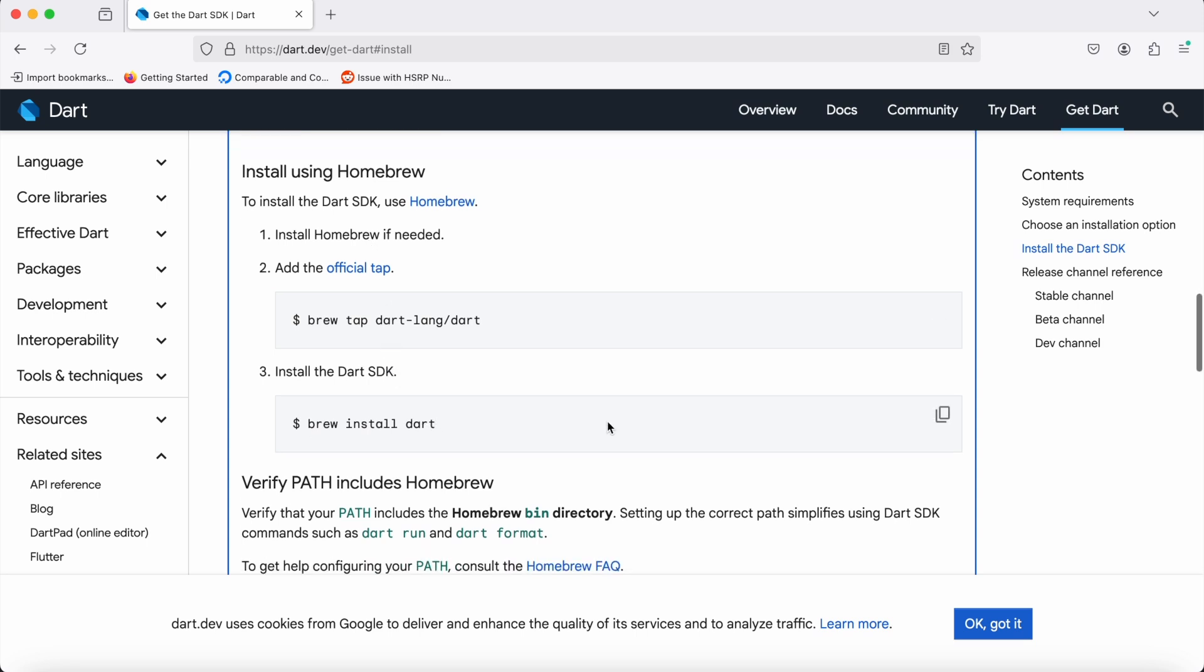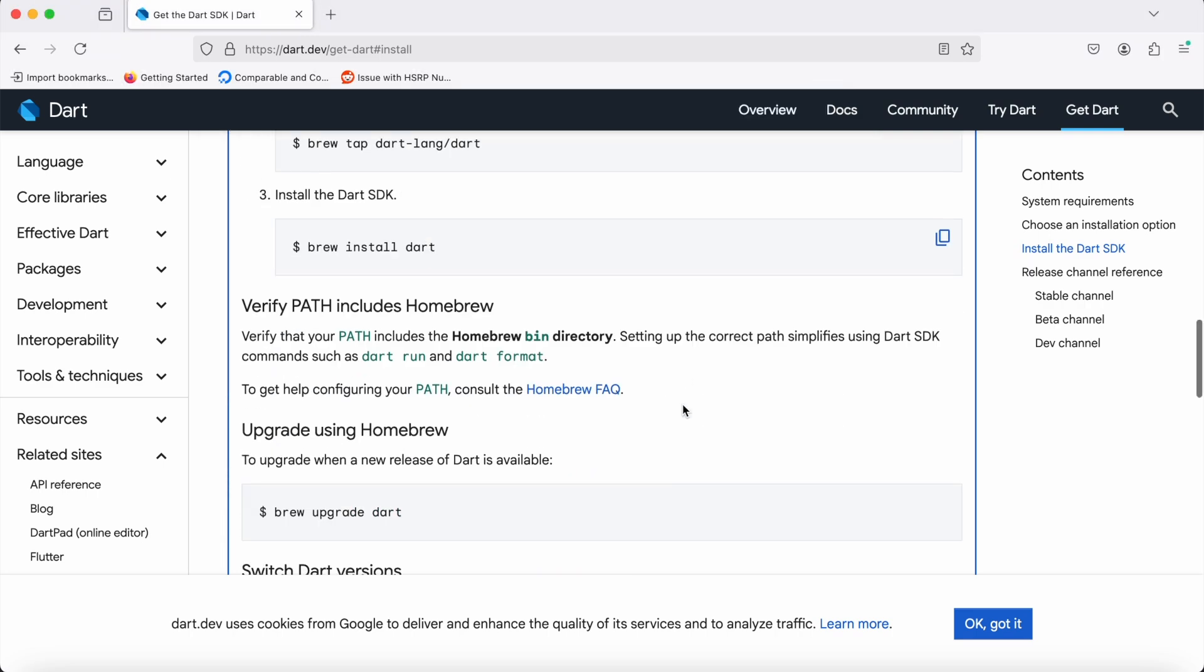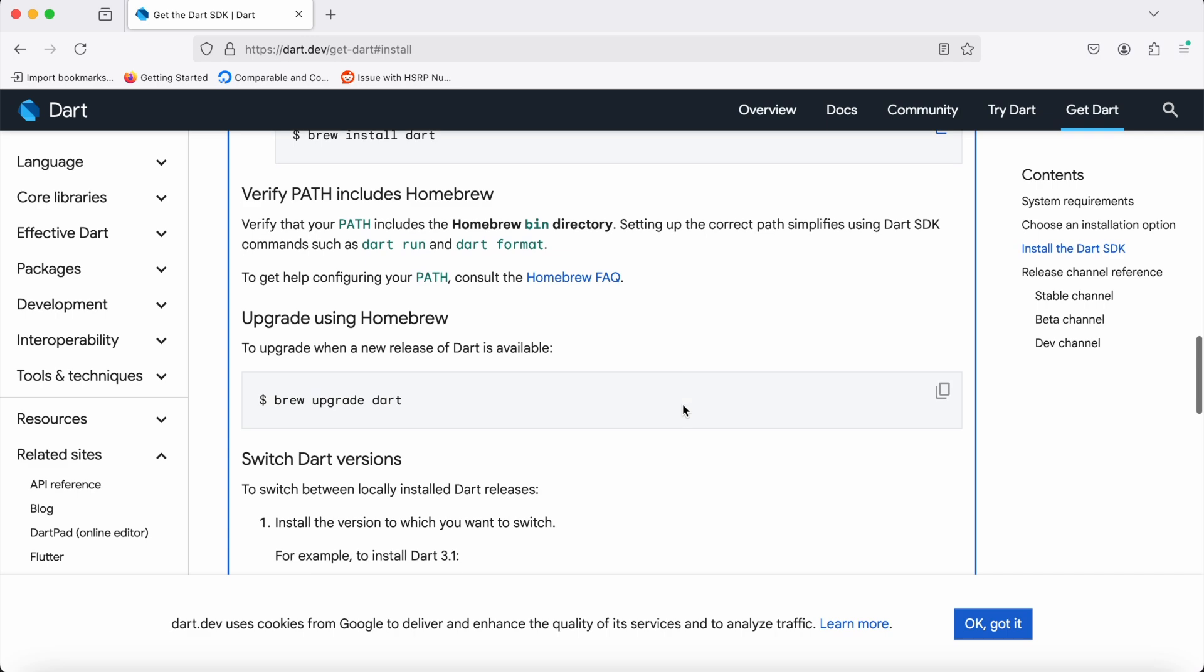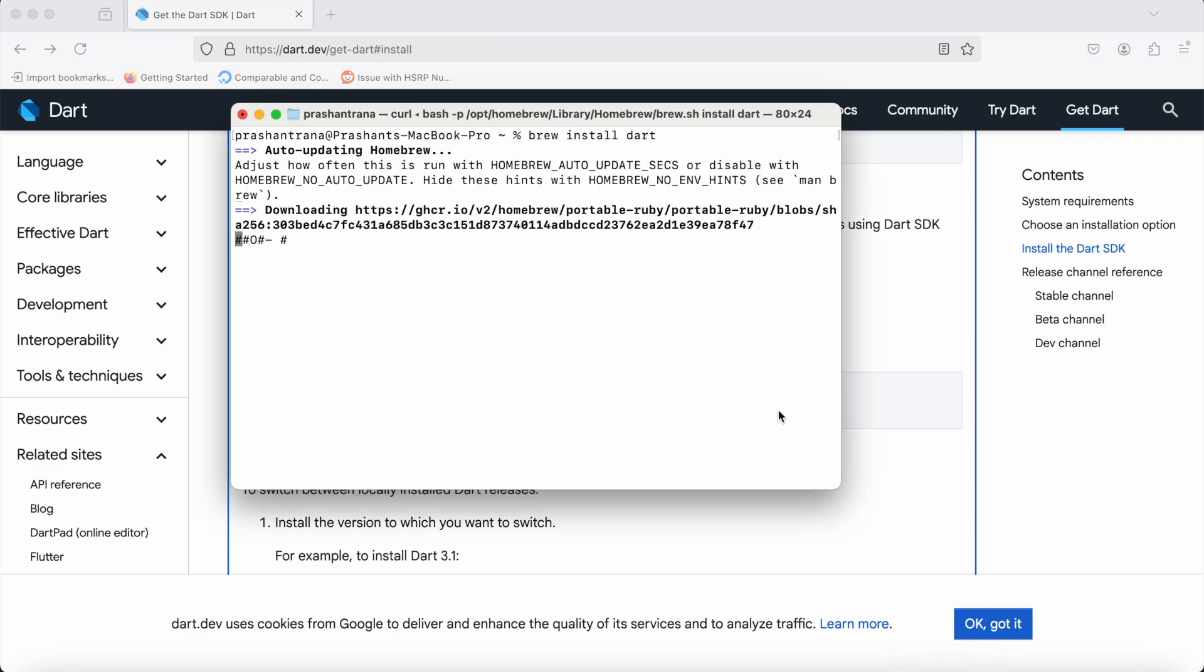We just need to copy this command 'brew install dart', open the terminal, and paste this brew install dart command.